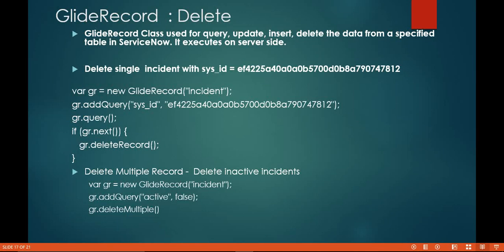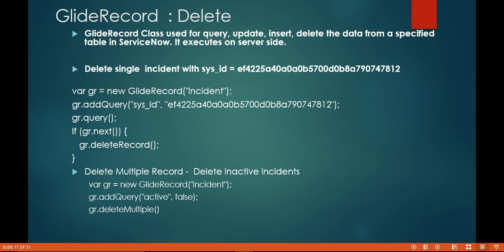Hello everyone, in this video we will learn and discuss how to delete a record using the GlideRecord. I have taken one example to delete an incident with a particular sys ID. You can delete a particular record or delete multiple records at a time. I will cover both scenarios in this demo.